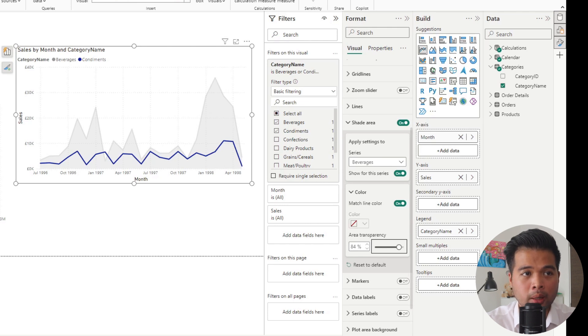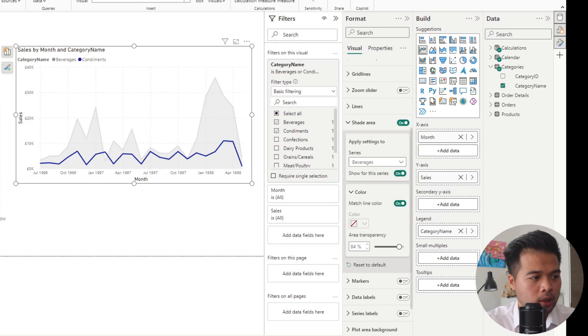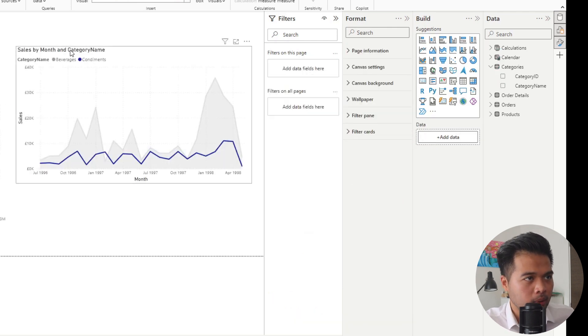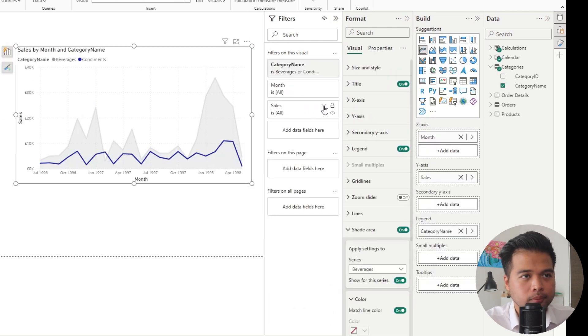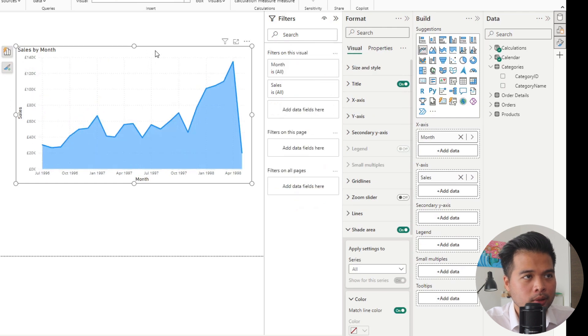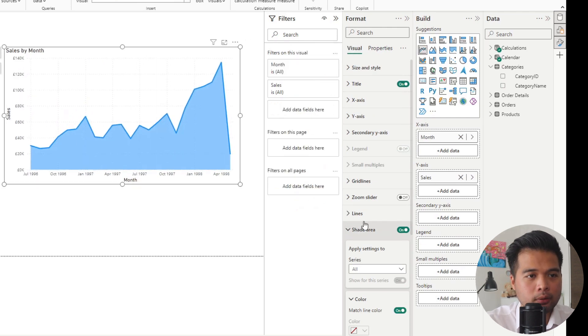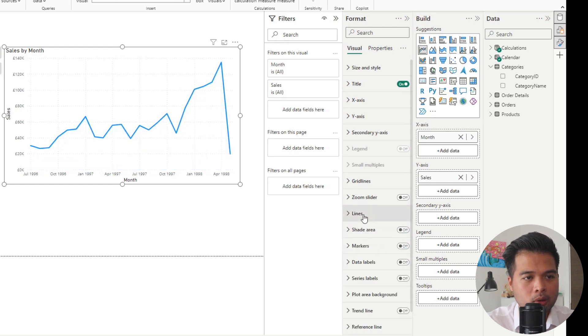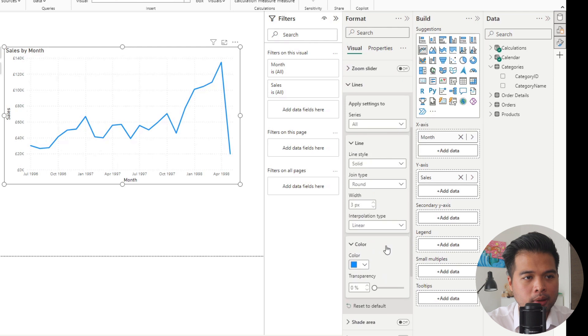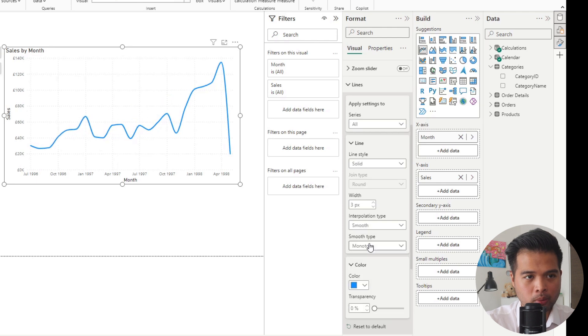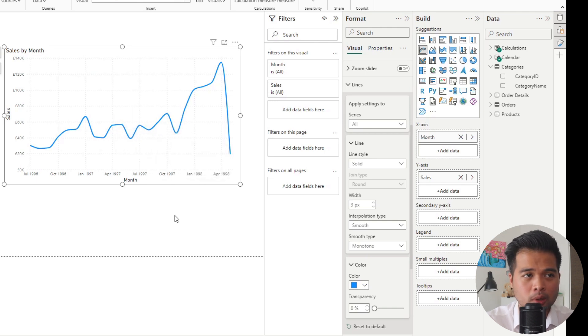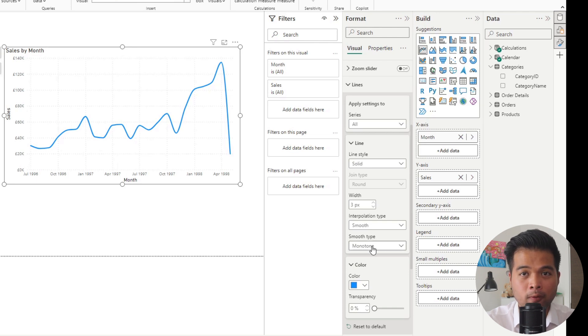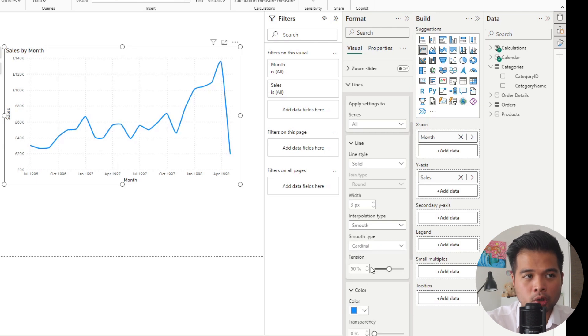The next one are some new interpolation types that are available. I'm going to open up a new page, copy and paste this, and remove my legends and the shaded area. Let's go back to the lines here and the interpolation type. Let's start with the smooth. If we click smooth, by default you will have the monotone, which is just smoothing by default. But now you have the option to change this smooth type from monotone to cardinal.